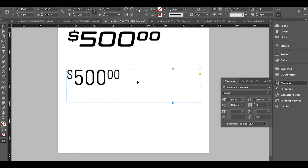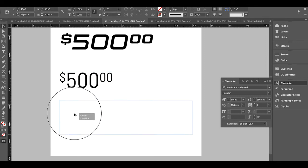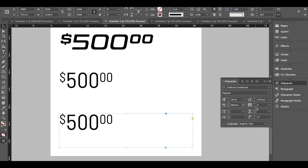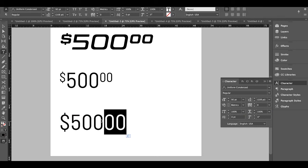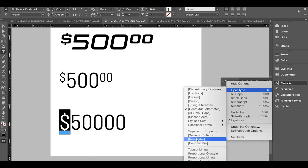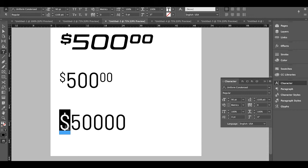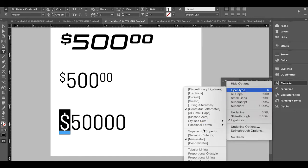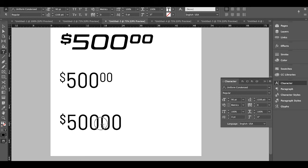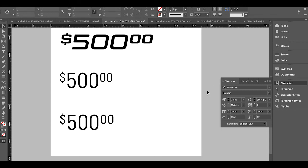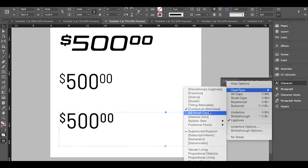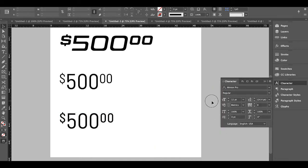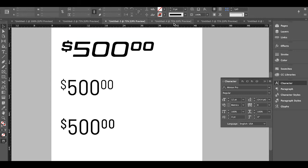For example, with Uniform Condensed, if you go to OpenType and click Numerator, nothing happens because it's programmed into the Superscript/Superior function instead. With Tactic Rounded and Tactic Sans it's in Numerator; with Uniform it's in Superscript. Just be aware you might have to look in different places to find the same feature, but it will be one of those two — either Numerator or Superscript.